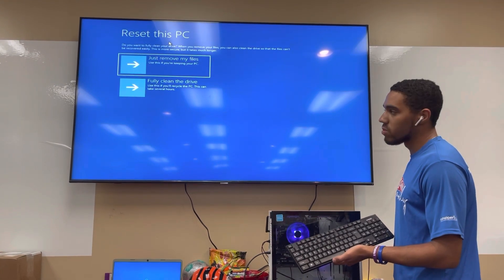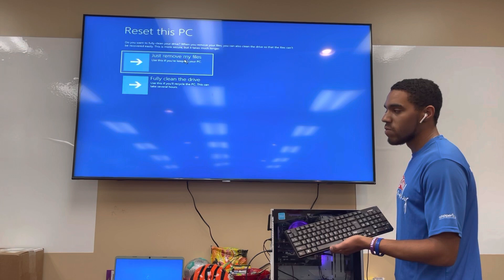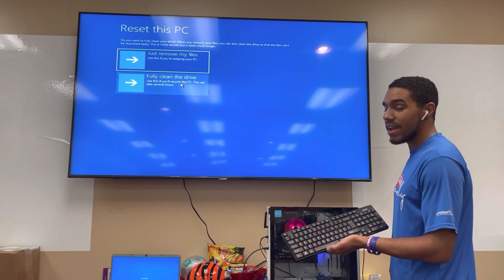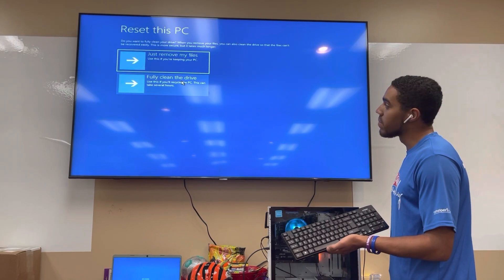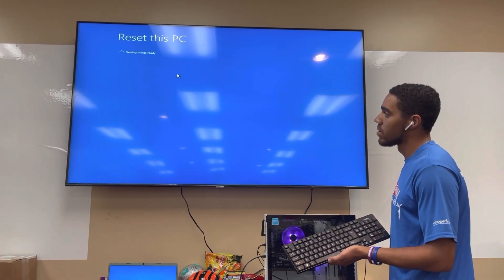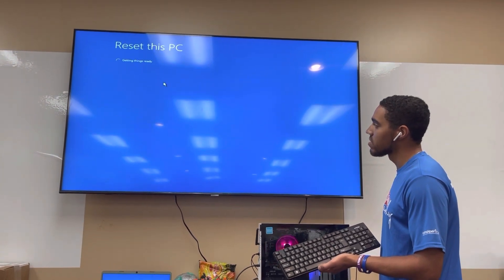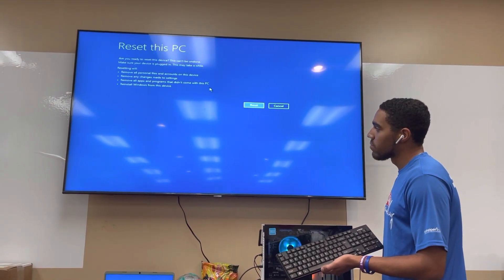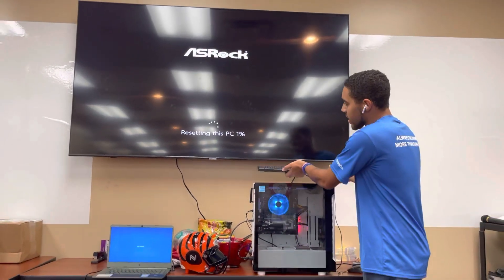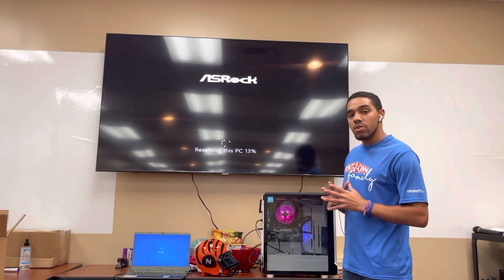Now it's going to ask us: do we just want to remove our files, or fully clean the drive? We want to hit Just remove my files. You do not want to hit Fully clean my drive because this will take about almost eight hours — it takes forever. So we'll click Just remove my files and wait for the computer to process, then click Reset. Then just set your mouse and keyboard down and let the computer go through the restore process until it reaches the setup screen.